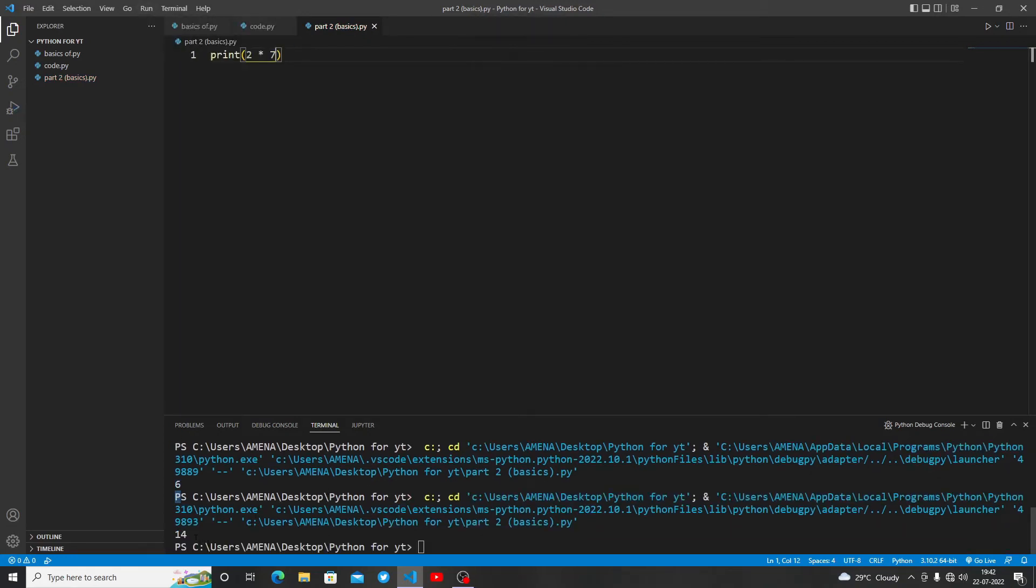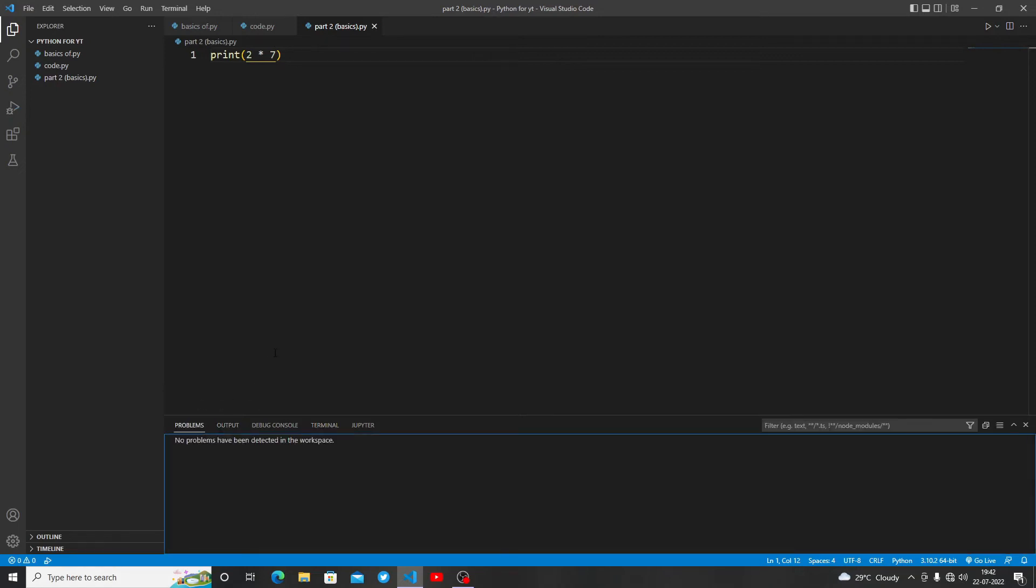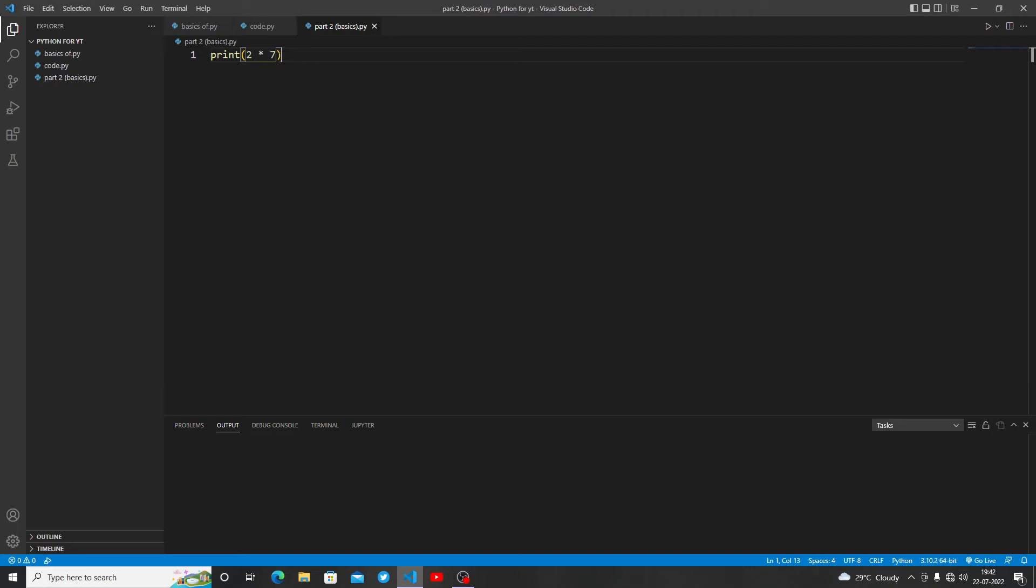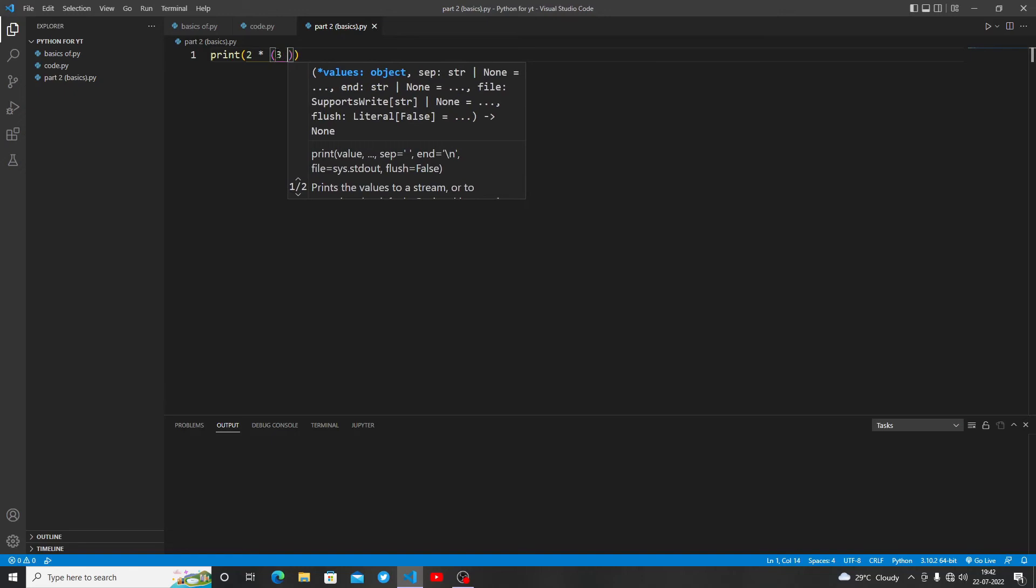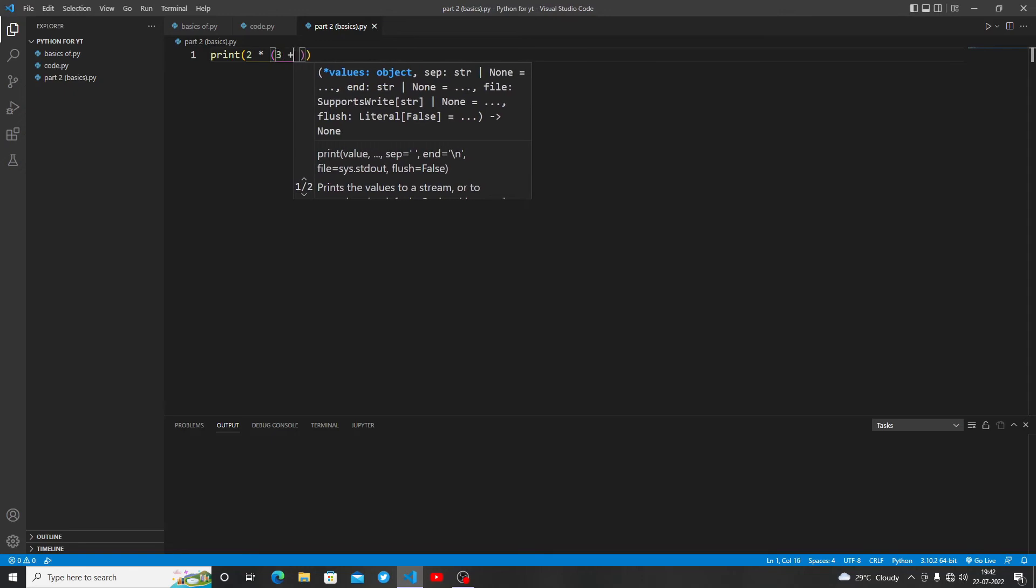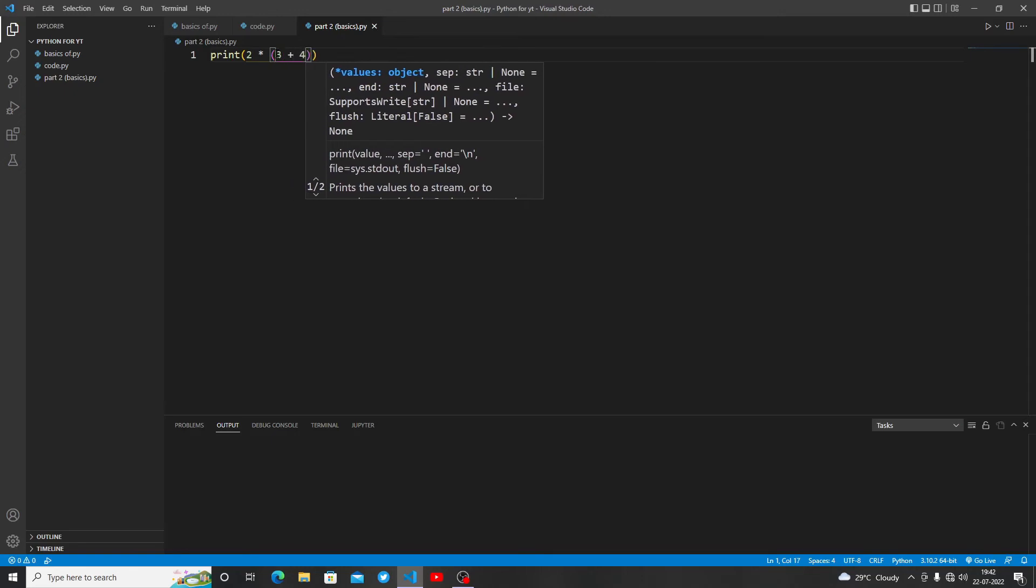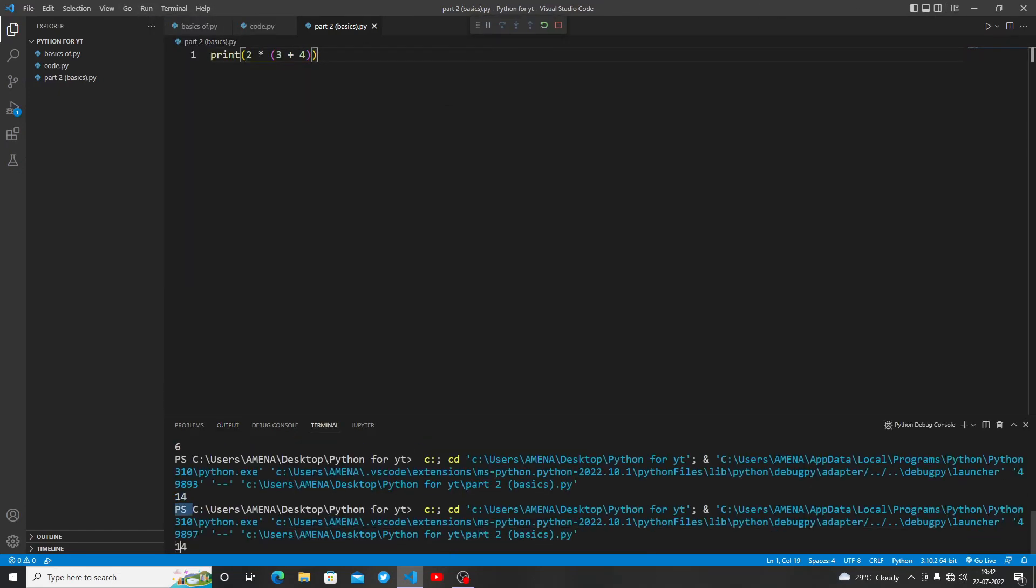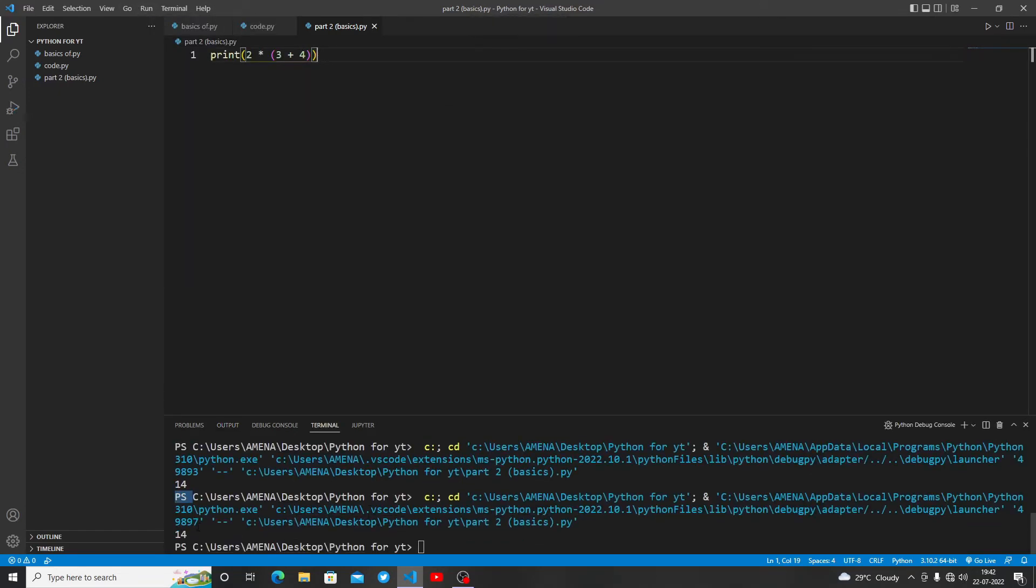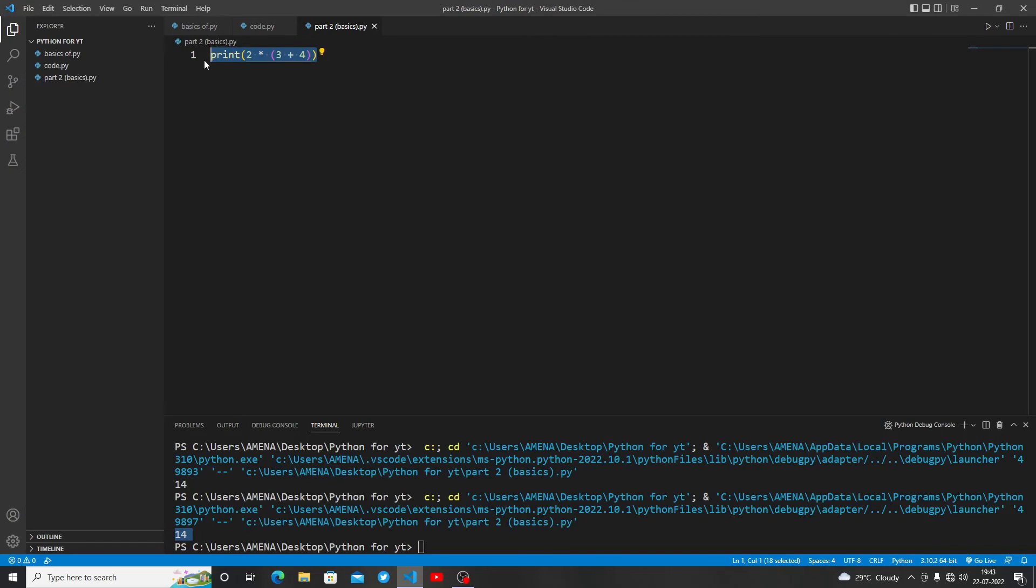We are getting 14. It's very simple. Now what if I want to make it a bit fun? Let's write (3+4)*2. Let me run it. We are getting 14 only, the same output. We don't need to be confused by these things.